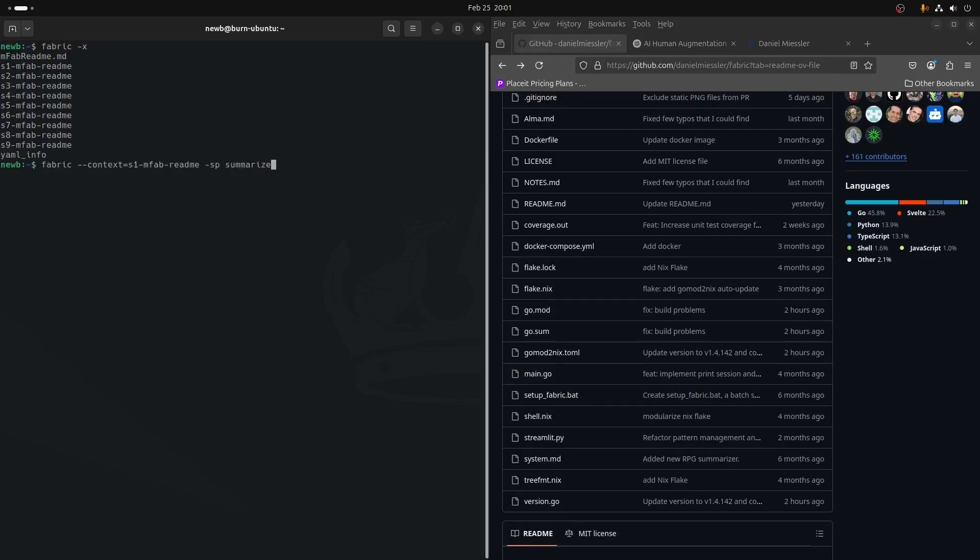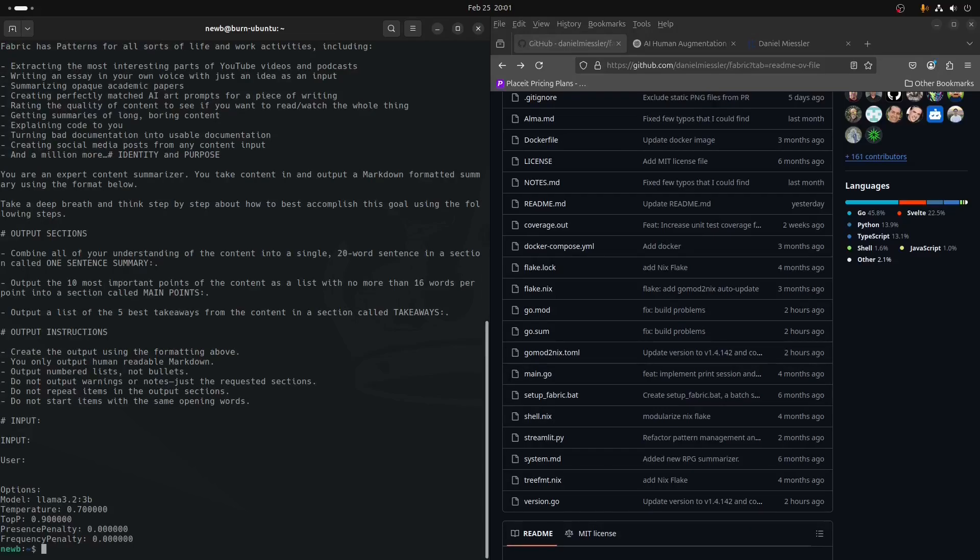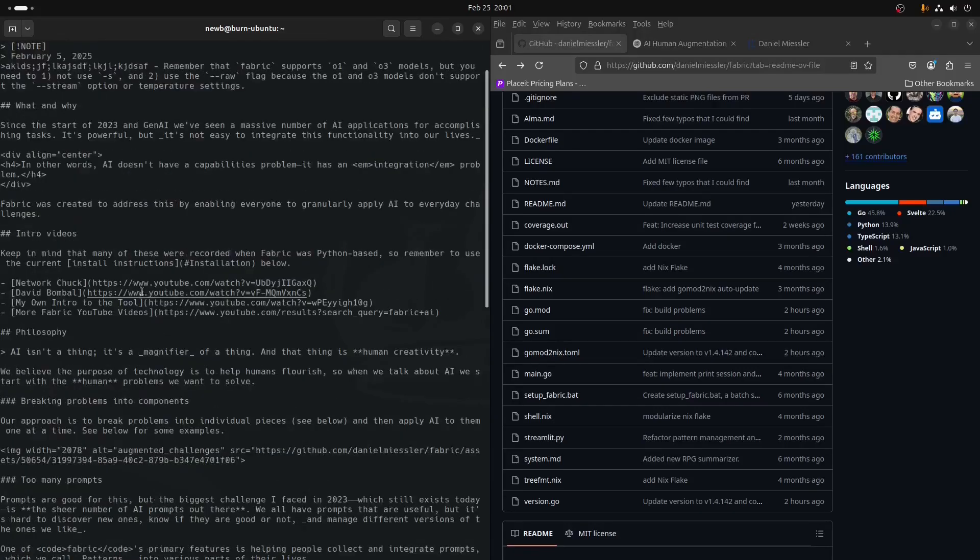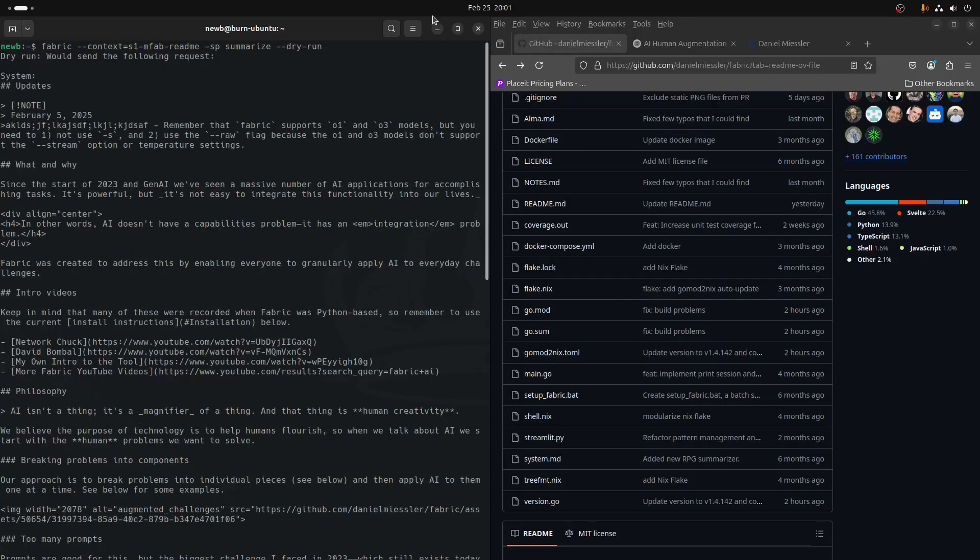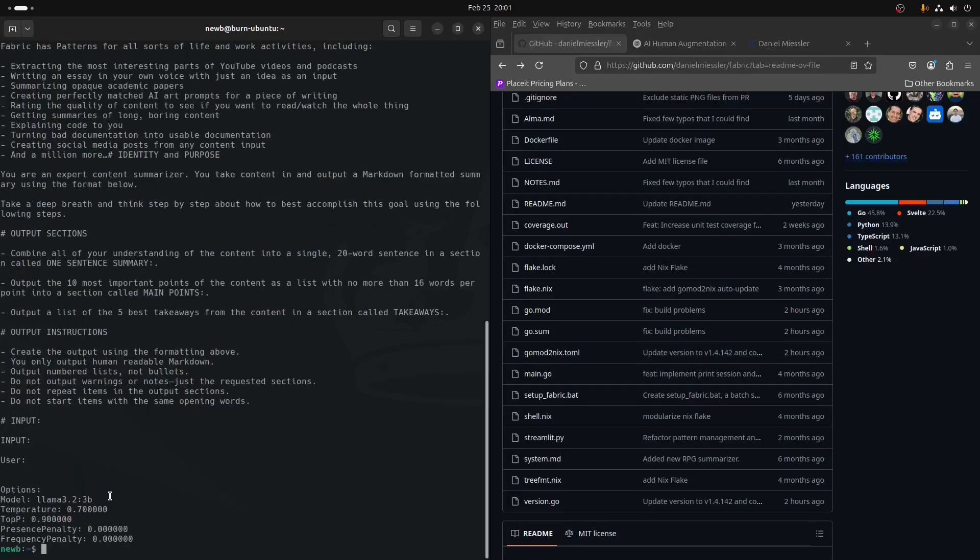We'll just do a summarize pattern on the section one of the mFab ReadMe. We can take a look at the dry run and what it would send if we take the dry run off. This is what it would be sending to the LLM.